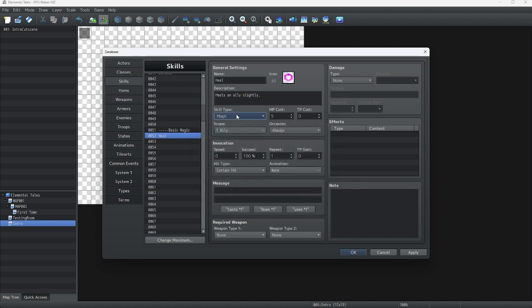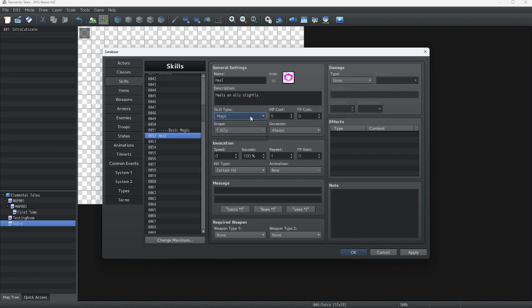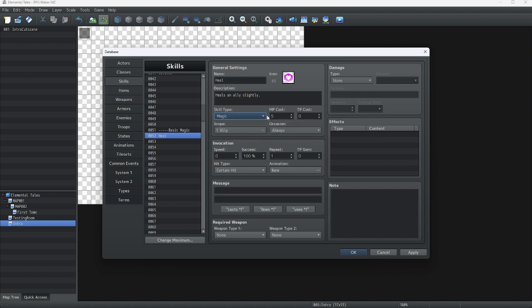For skill type, we can just keep it on magic. You can do this with other skill types as well, like special skills. Anyway, we will add a description. I already added this ahead of time, so it says 'heals an ally slightly.'